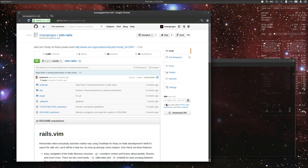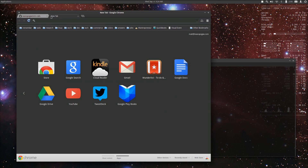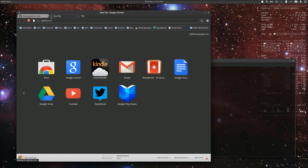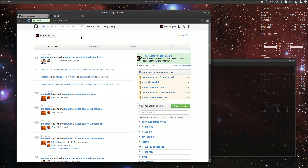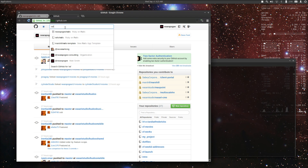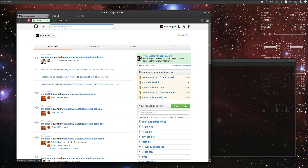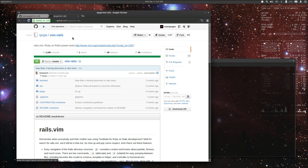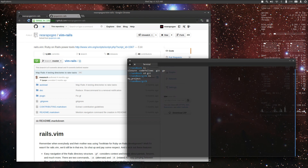So this is the URL that I want to use to clone from. If we go back, we can go to GitHub and search vim-rails. Here's Tim Pope's — I don't see that forked indicator there, and he has a different URL. So let's clone ours.